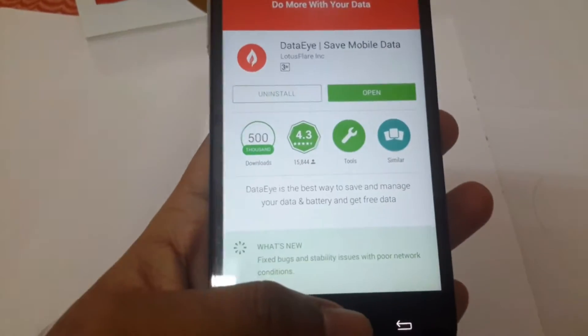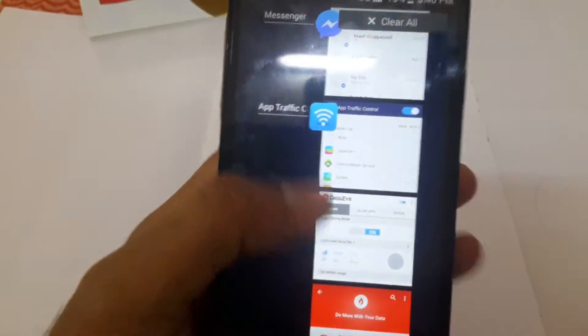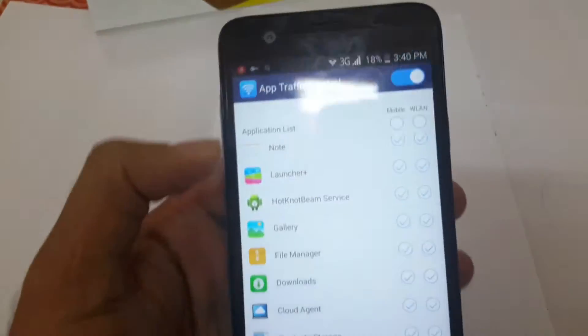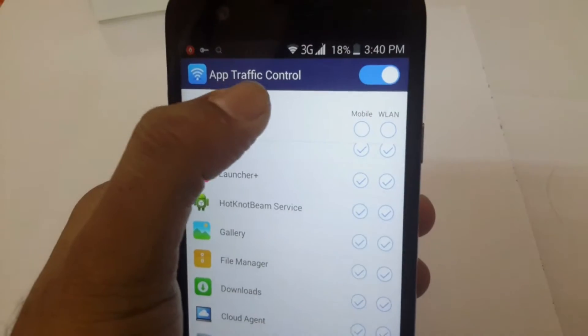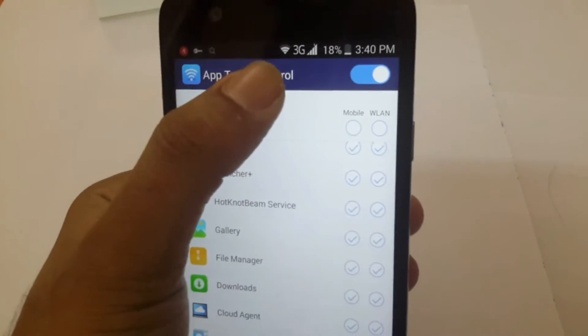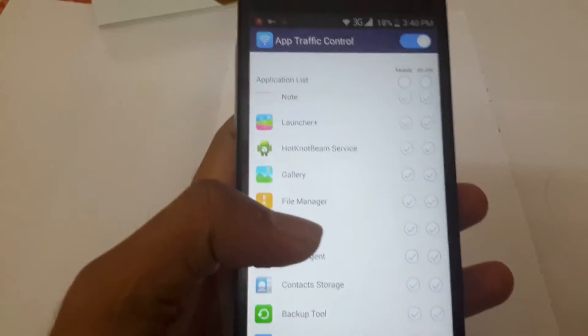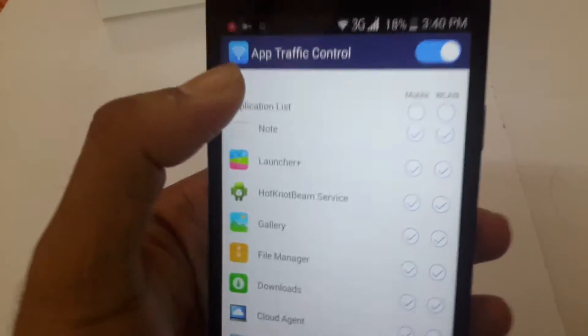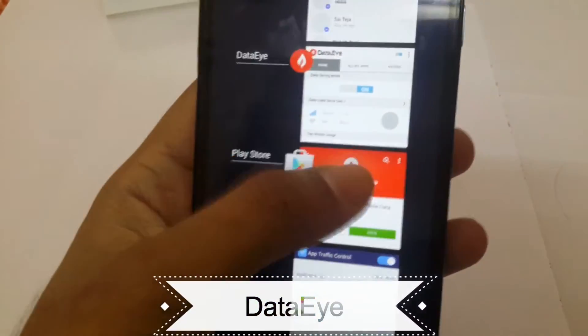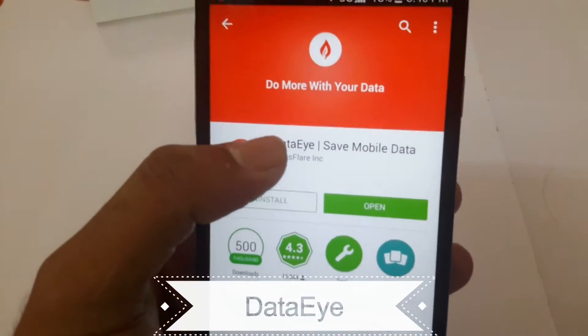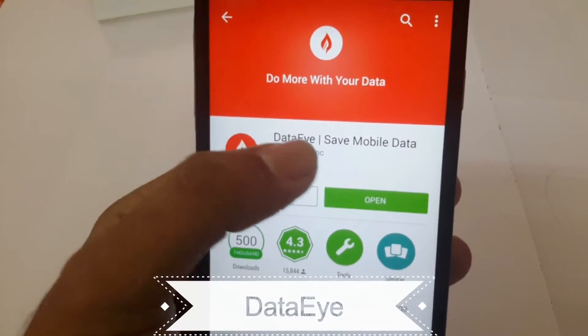Right now some mobiles have an inbuilt application like this. For example, I am using Infocus M530 which has an inbuilt app called app traffic control. Other phones like Honor 4x and some others also have this inbuilt with the OS. But some phones won't have this application inbuilt, so for them this app Datai is very useful.